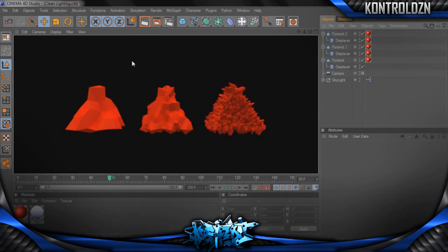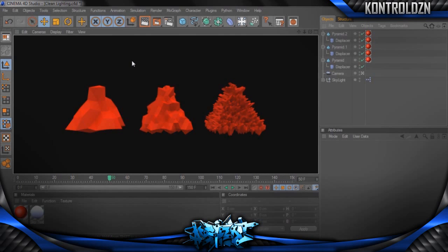So this has been Quick Tips with Chris on how to use the displacer on a MoGraph shape. I hope you all enjoyed this video. Be sure to leave a like rating and a comment below. It helps me out tremendously.